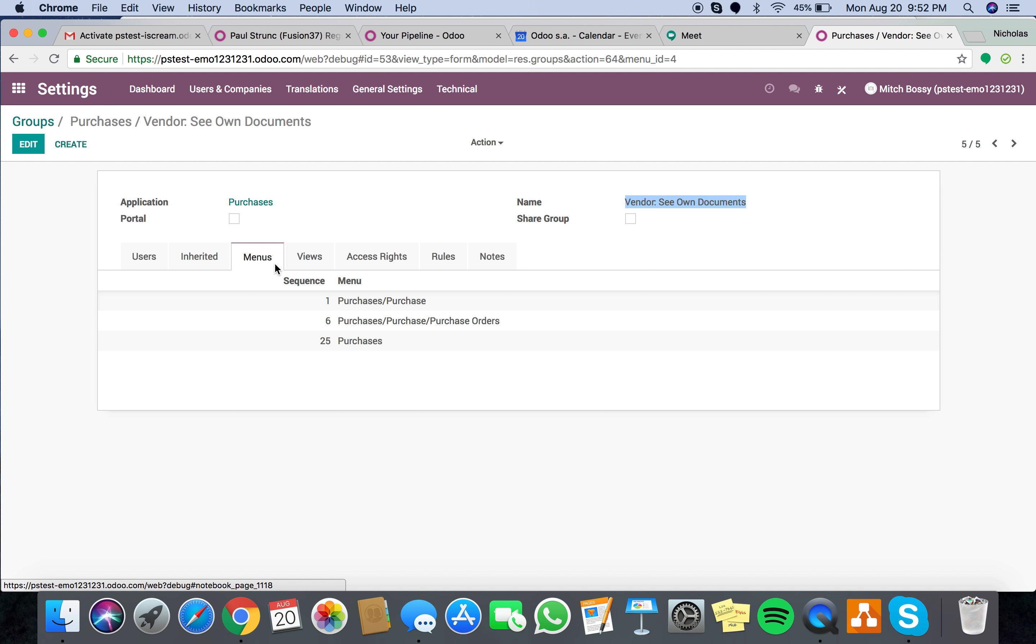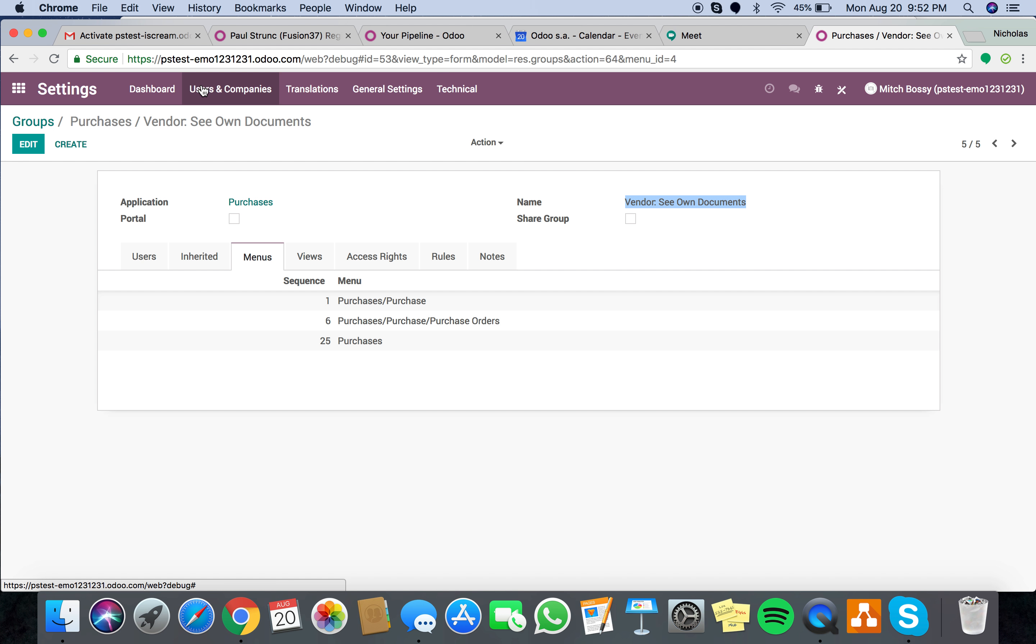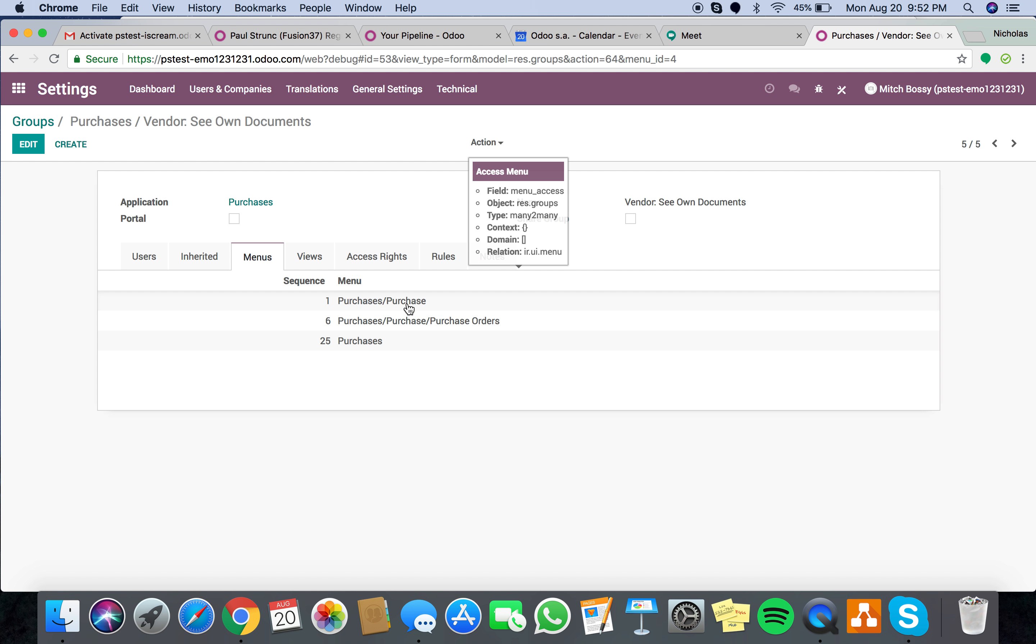Next, menus. What menus do they have access to? Menus are these things up here. These are menus. So in the purchasing module, which menus do we want them to have access to? Purchases, purchase, purchase orders, purchase orders, and then just purchases, RFQs. So next,